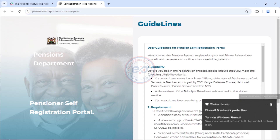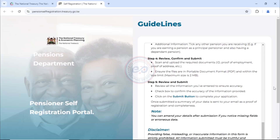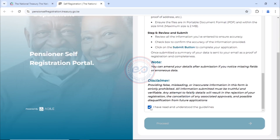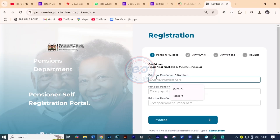You can read through these guidelines, but I made a video explaining this. So if you did not watch that video, please find a link up here. Now that we have all these requirements, the third step is the registration process. After you've read through this, come and click 'I have read and understood,' then click proceed. Here you will select the user type: if it is the principal pensioner, dependent spouse, or dependent child. For this case, it is the principal pensioner — then click proceed.